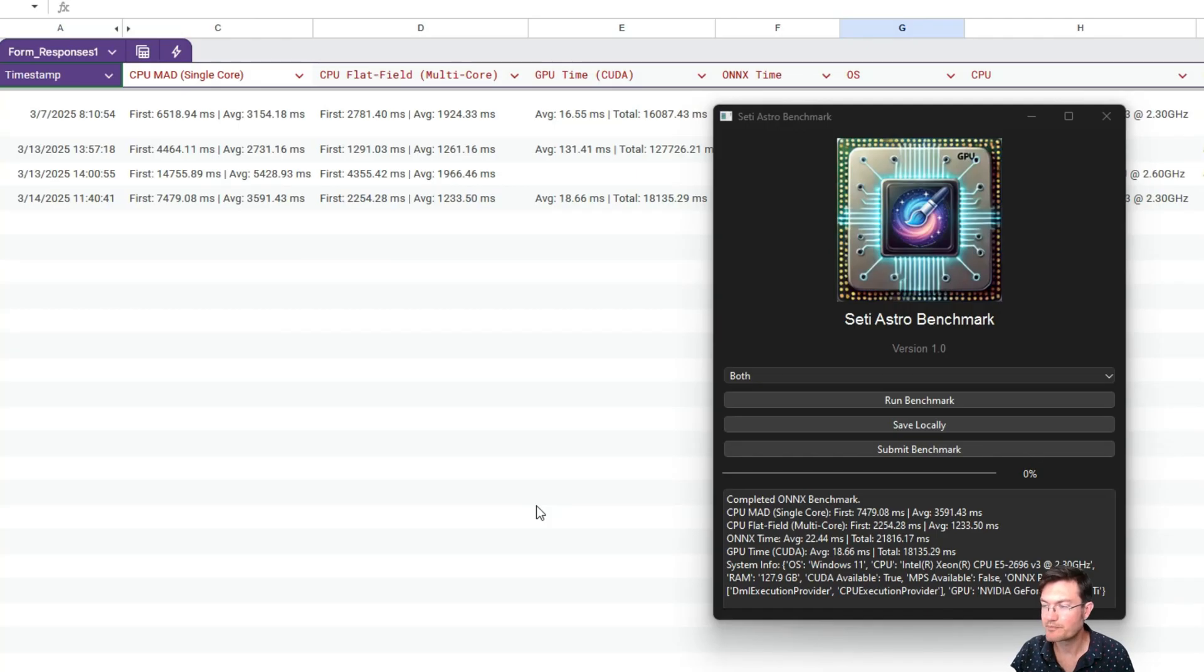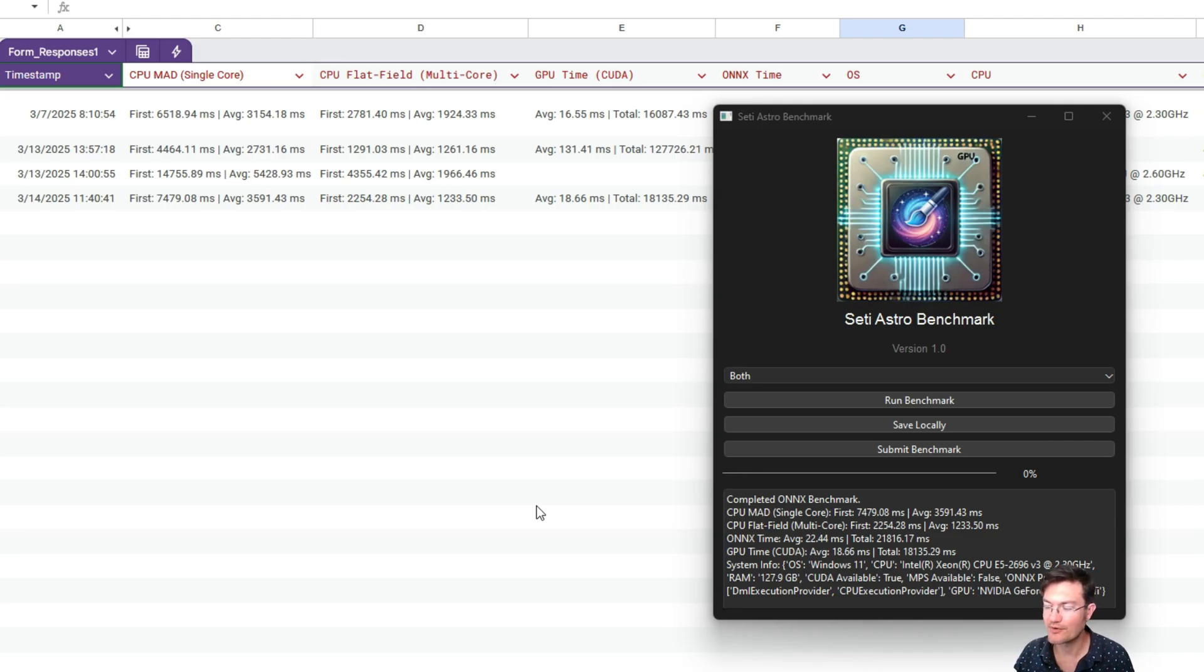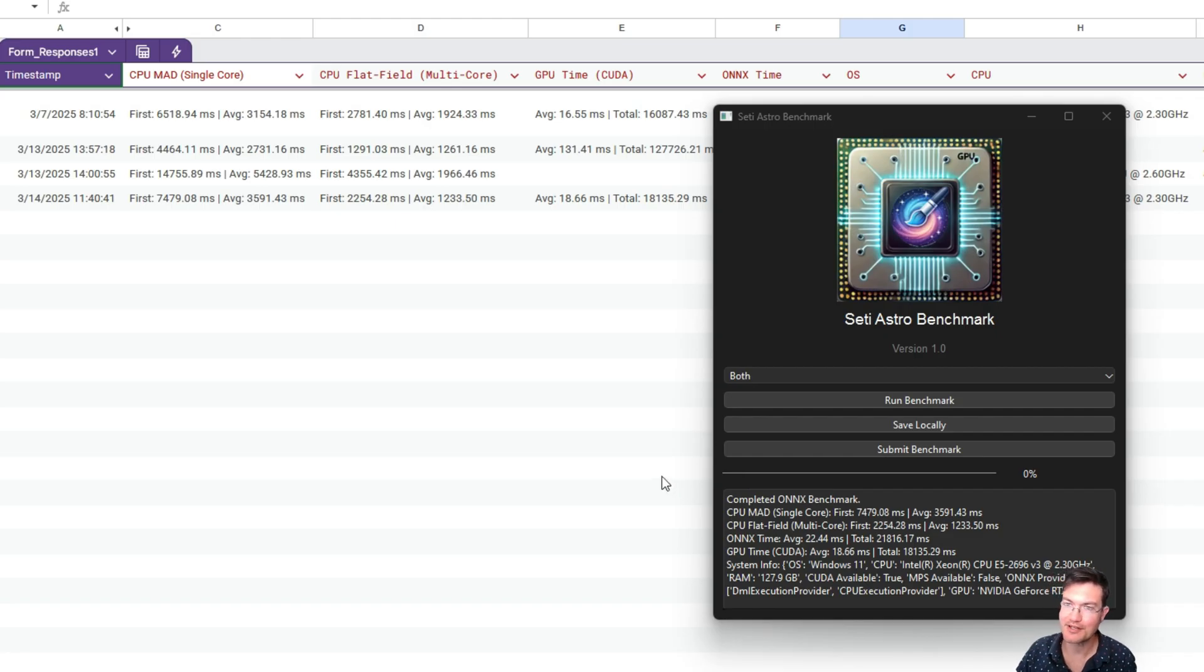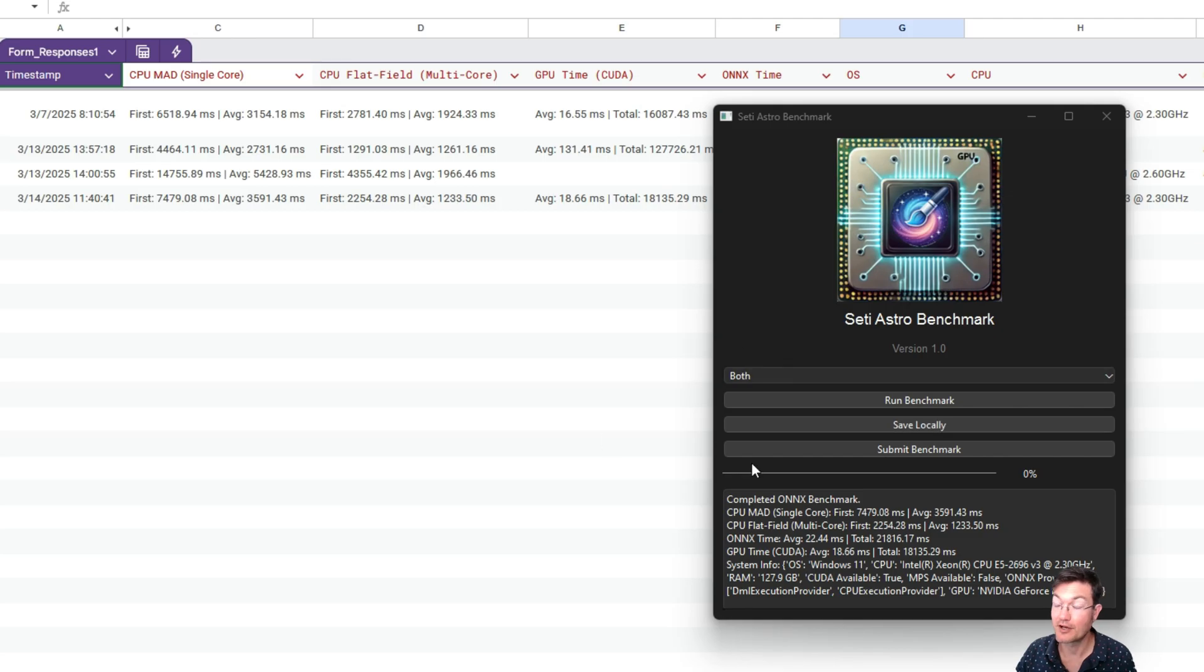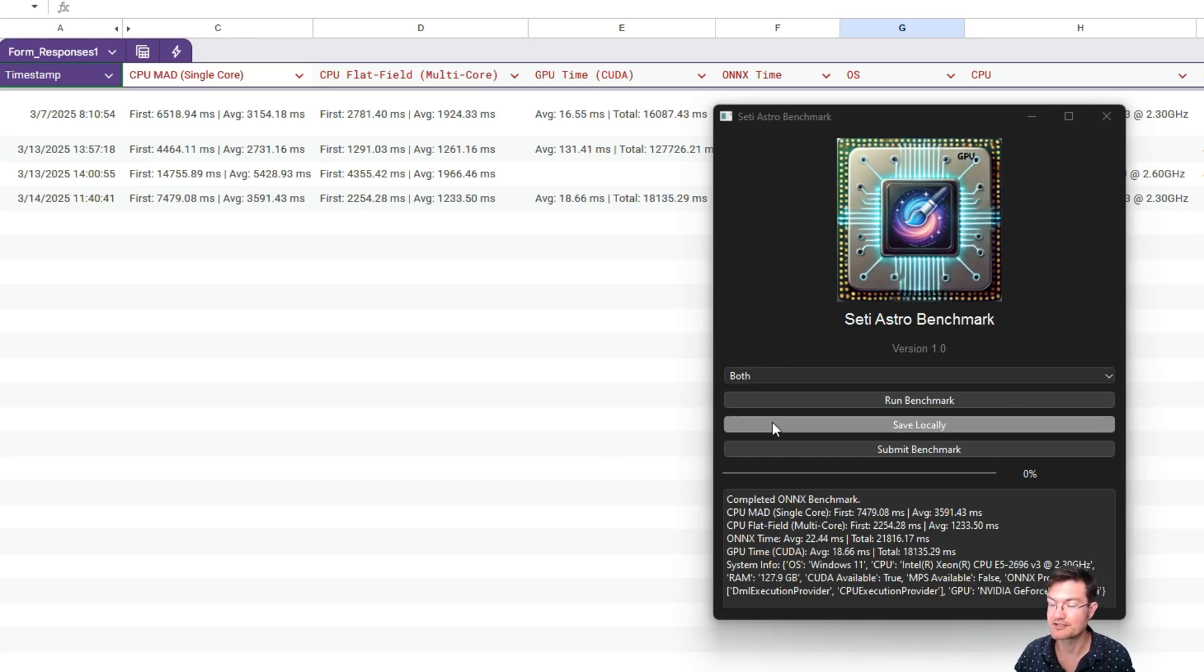That's pretty much it. I hope everybody just gives it a go and starts the comparison with everybody else's machines and how it performs in a real application using the same math that's actually in SETIASTRO Suite.